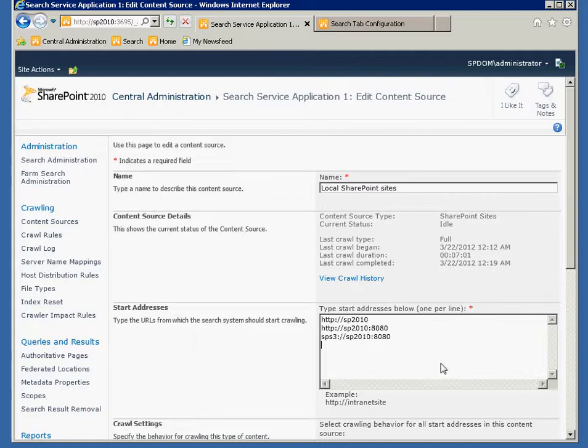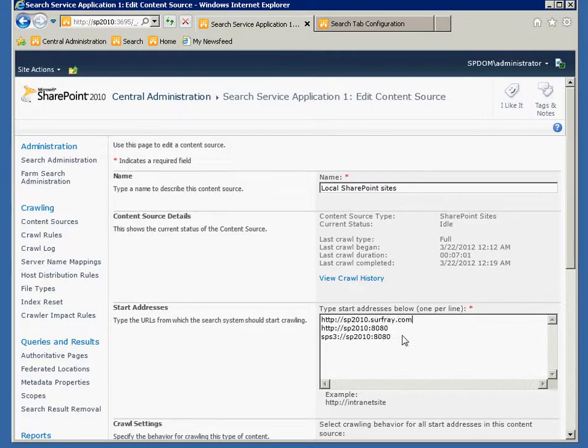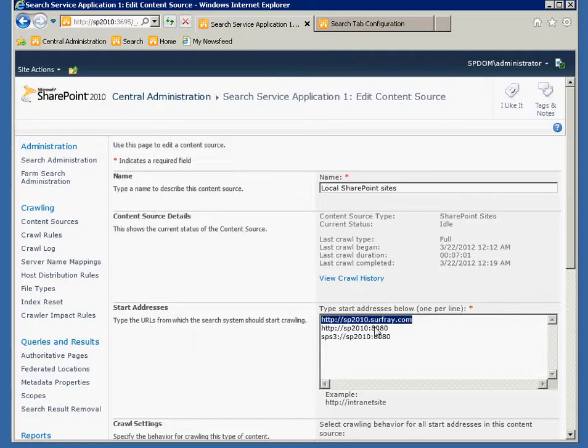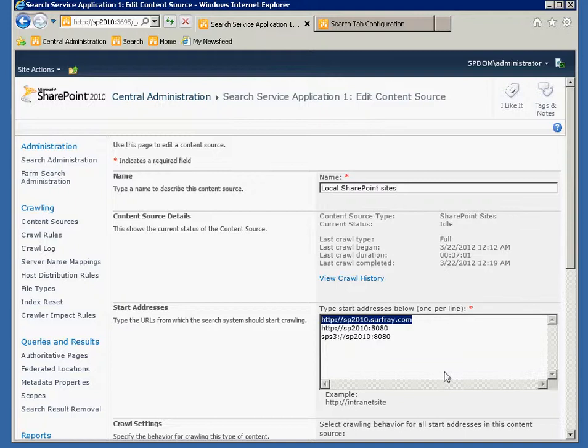So let's say I call my site SP2010.surfray.com and then I want to crawl this site. So I've changed this value from the server name to this site. Now in order to crawl this site as a SharePoint site, the crawler needs to know that this is an alternative name for SP2010. I can't just type this in as a website from an external site and not let SharePoint know that this is a different name for the same site.